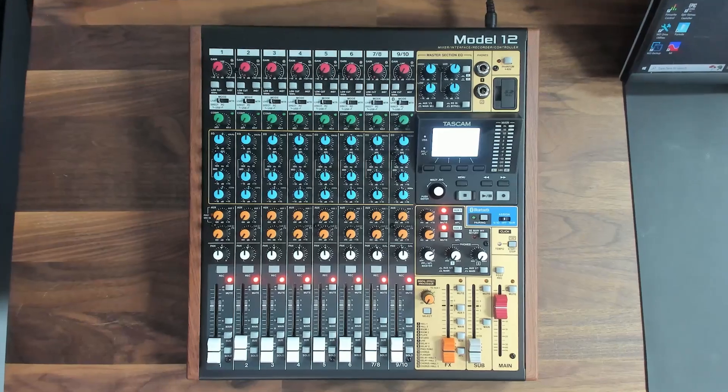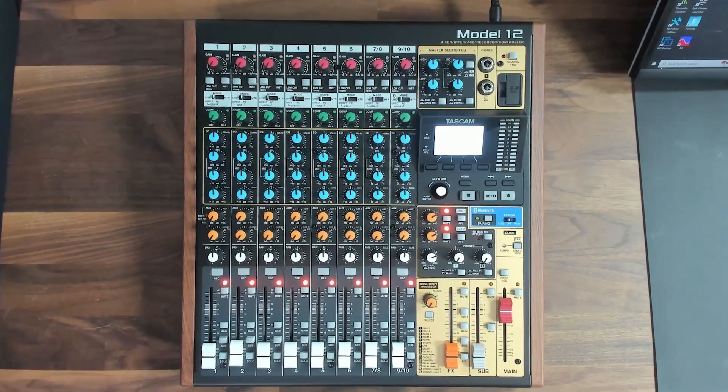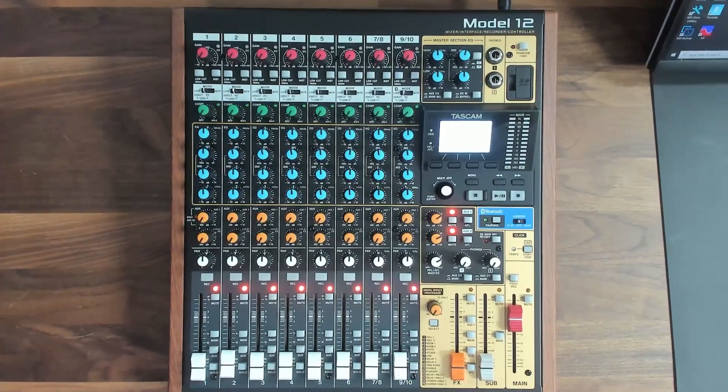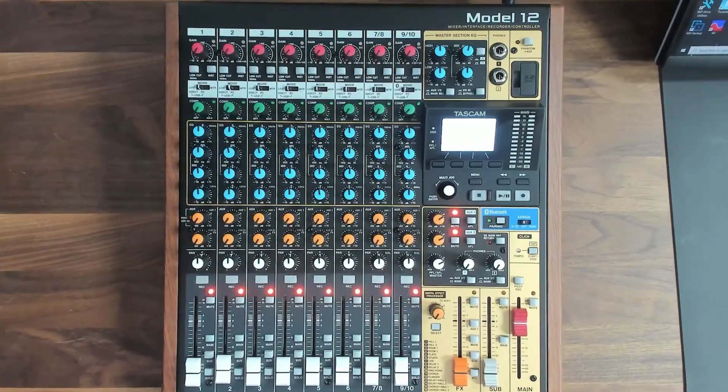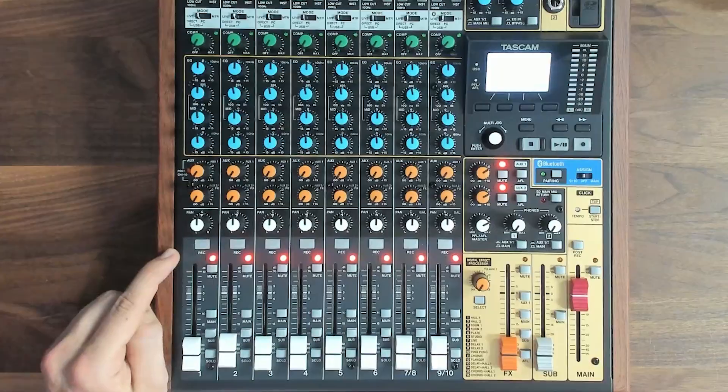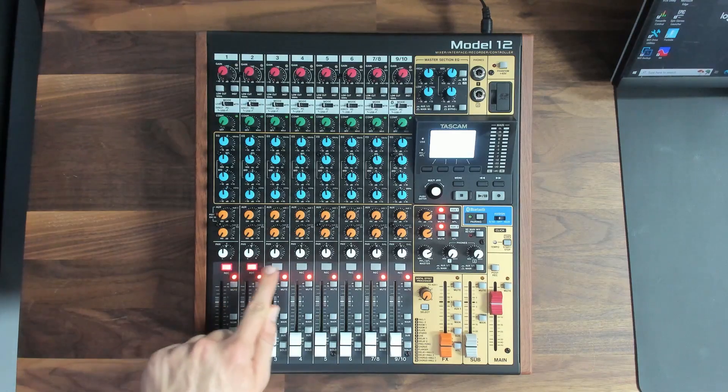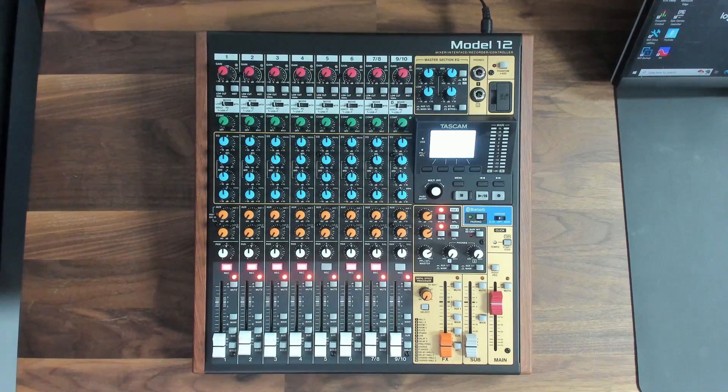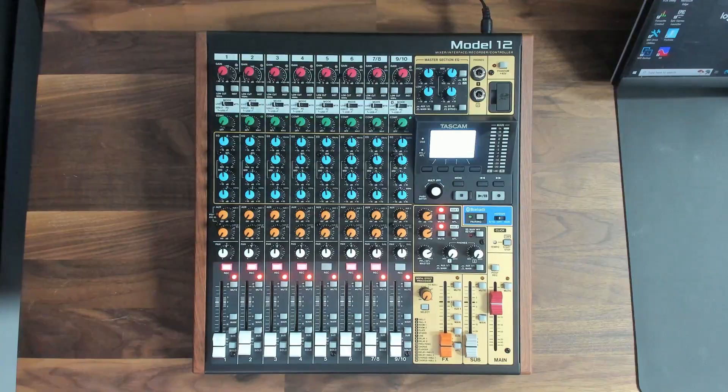This particular mixer is called the Tascam Model 12. I'll leave a link for you in the description below. It's an all-in-one mixer interface and portable recorder. This record button engages the record arm on the channel, and when it's engaged the channel will be recorded. This isn't a typical function of a mixer, but it is one of my favorite features of the Tascam Model 12.